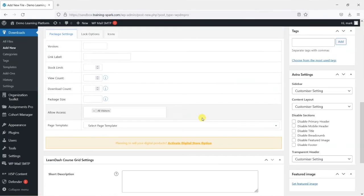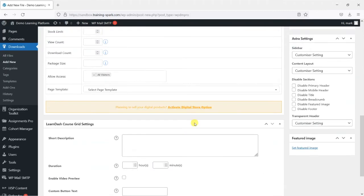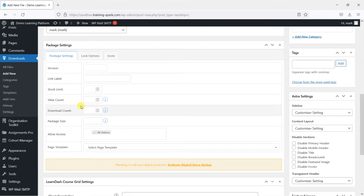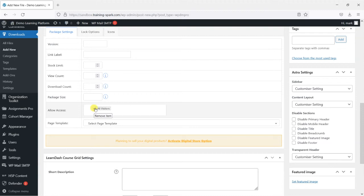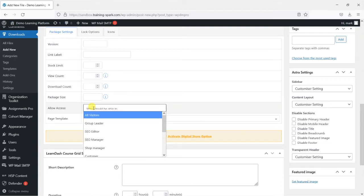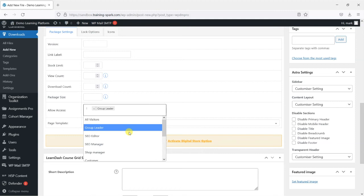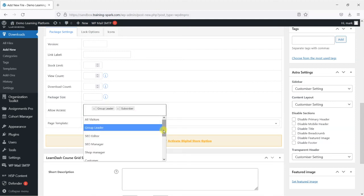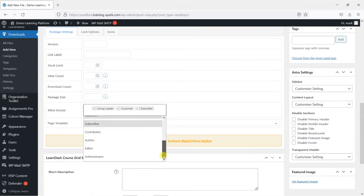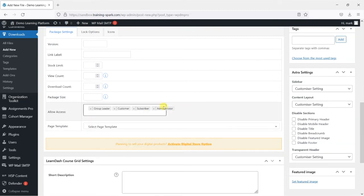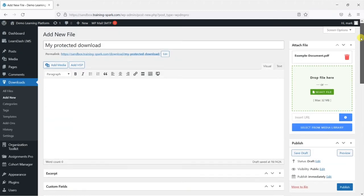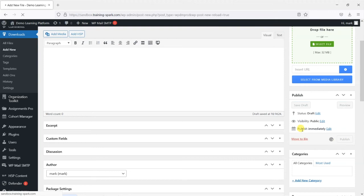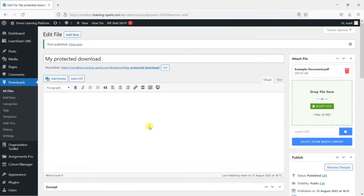If we scroll down what it does is it creates this download package which has various settings associated with it. With that download we can add things like potentially a version number, a limit or a view count to it if you wanted, but the key thing here is that we want to choose who is allowed access to download it. At the moment it's set to all visitors but what I'm going to do is choose some roles that are allowed to access it so group leader, subscriber, customer if you use WooCommerce potentially, and administrator. So I've selected four roles there that would be allowed to access this file and then I'm going to click publish.